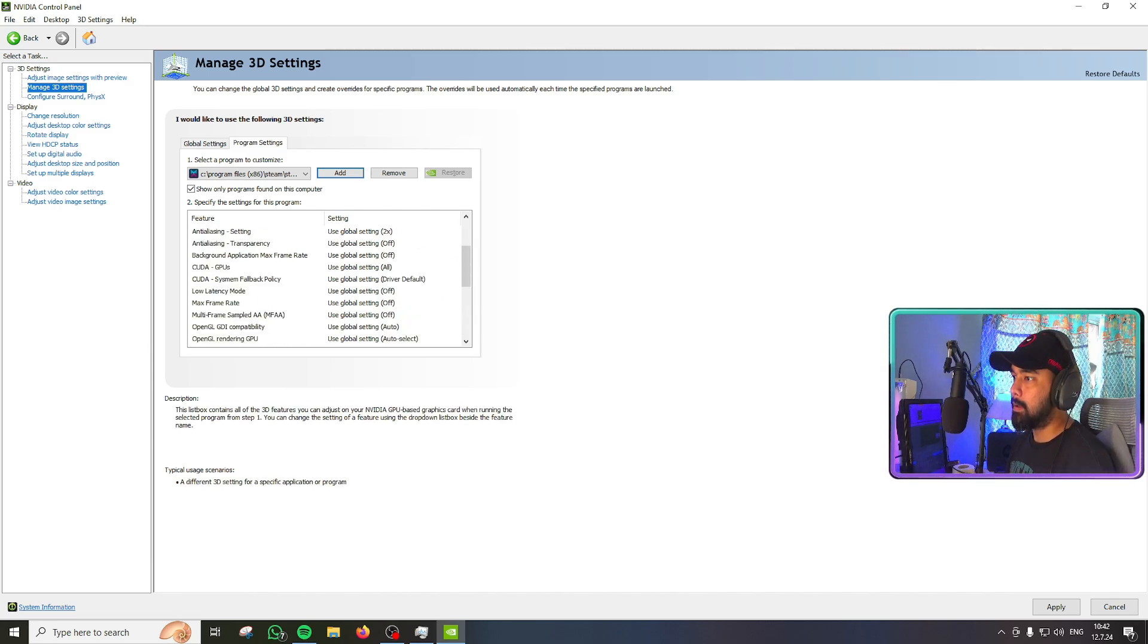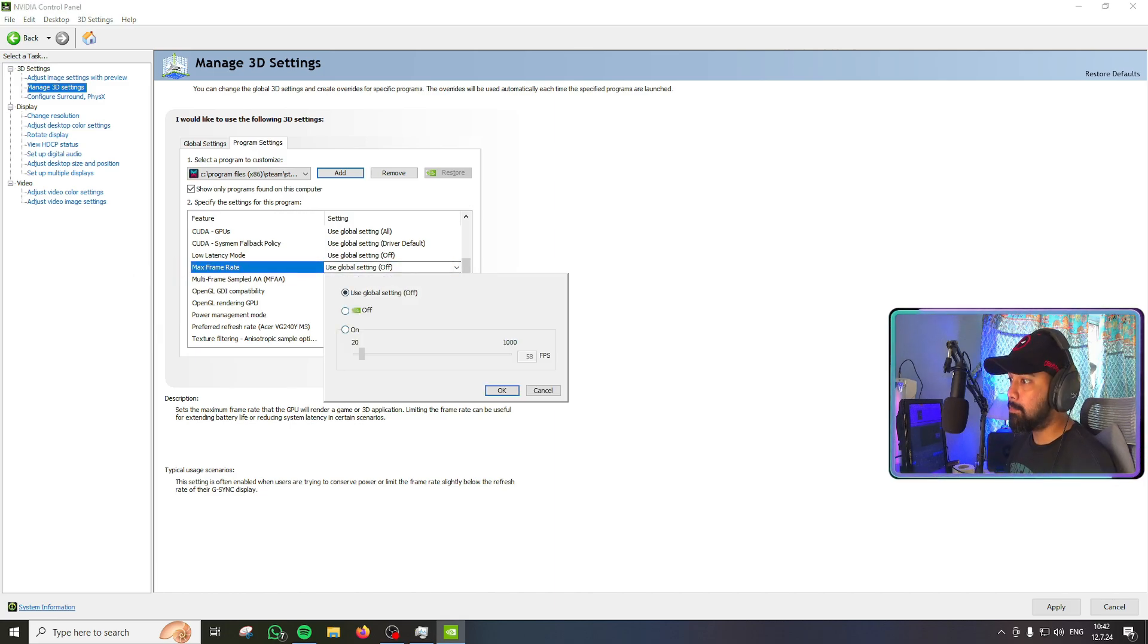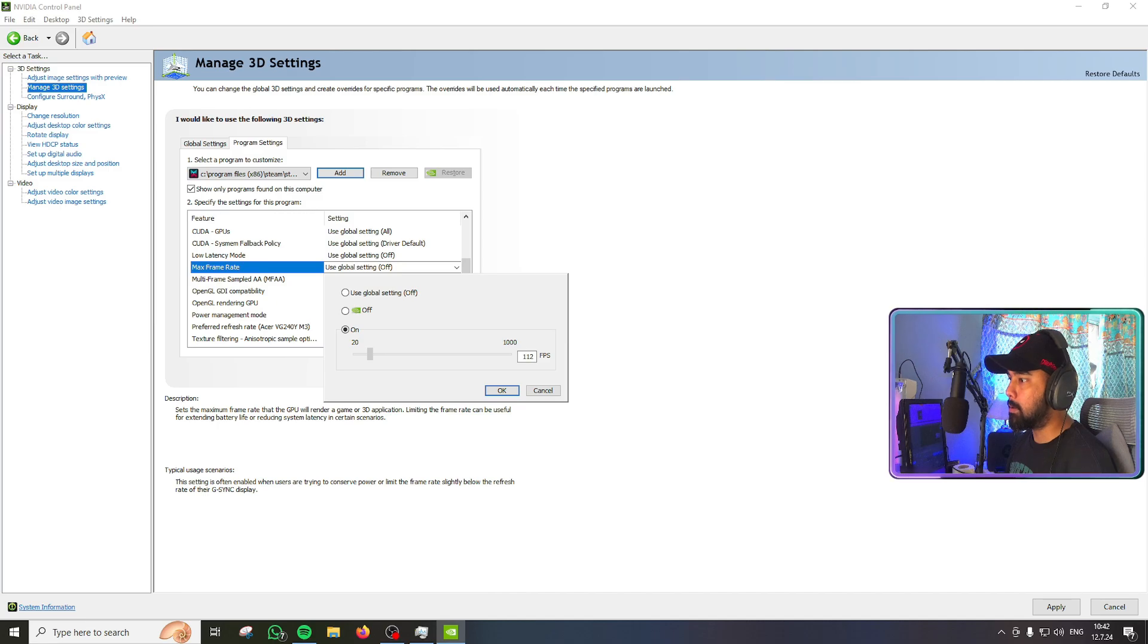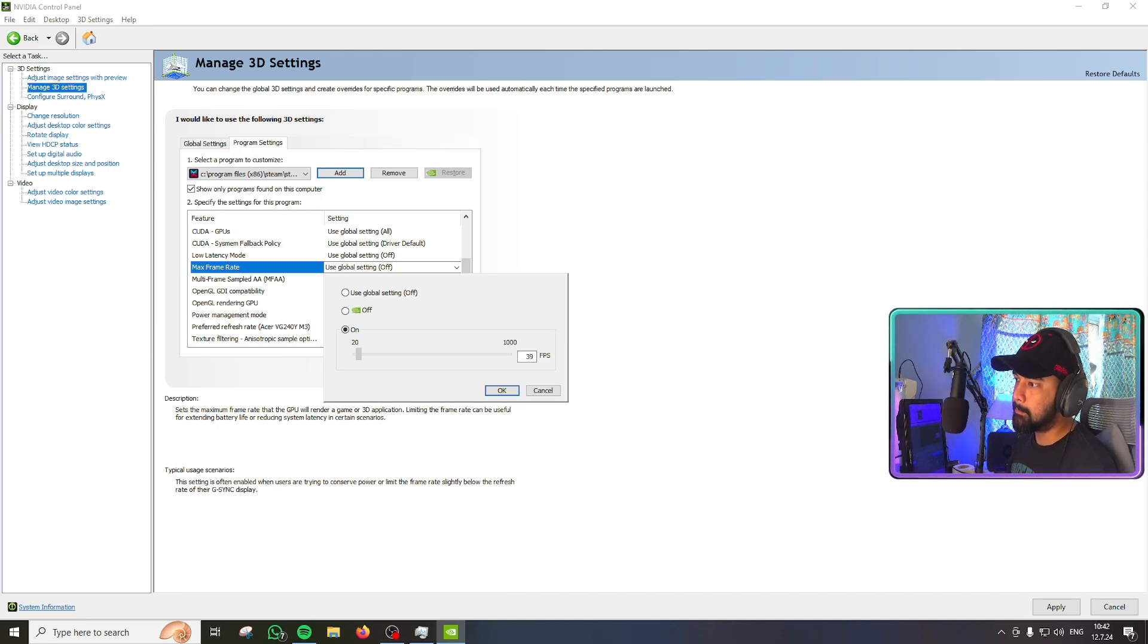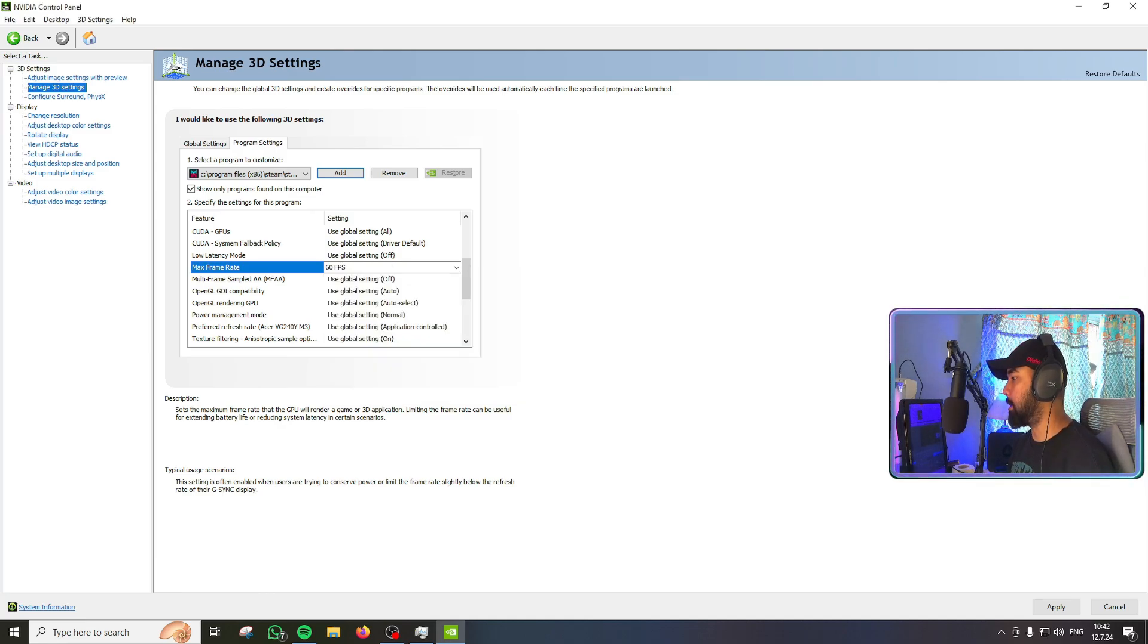In the list of settings that we have below, select maximum frame rate, turn on the radio button and set the frame rate to 60. I'll just type it out. Click on OK and hit apply.